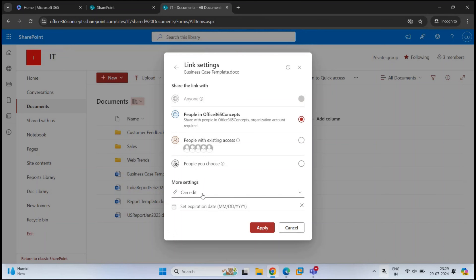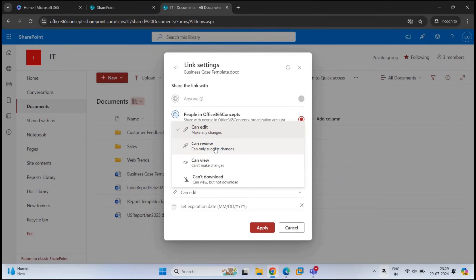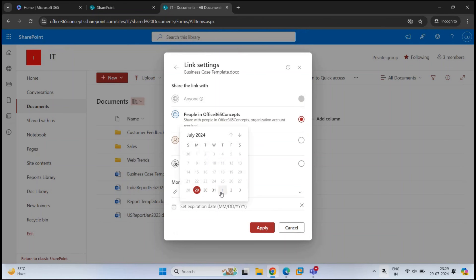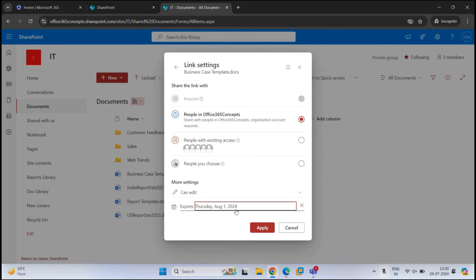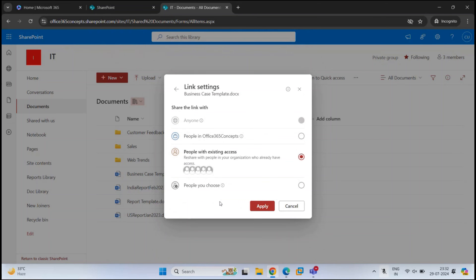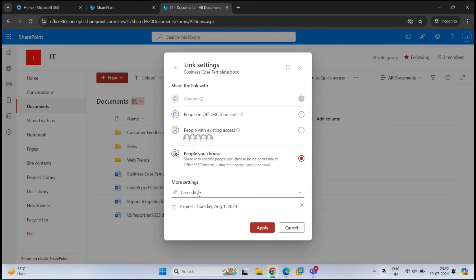Next, we can set the permission level — edit, can review, view only, or can't download. We also have an expiration date setting. We can set a date for the link; for example, August 1st. After that date, the link will expire and the user will not be able to access the document. These settings — permissions and expiration date — will depend on the sharing scope selected above. For example, selecting 'People with Existing Access' hides these two settings, while 'People You Choose' shows both edit or view permission and the expiration date option.